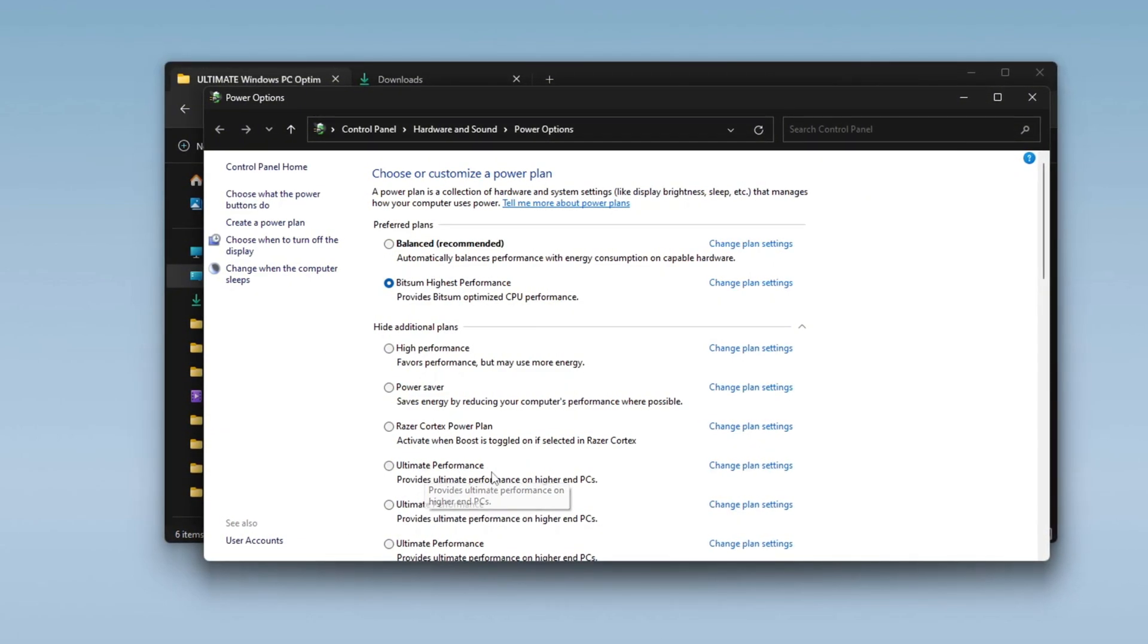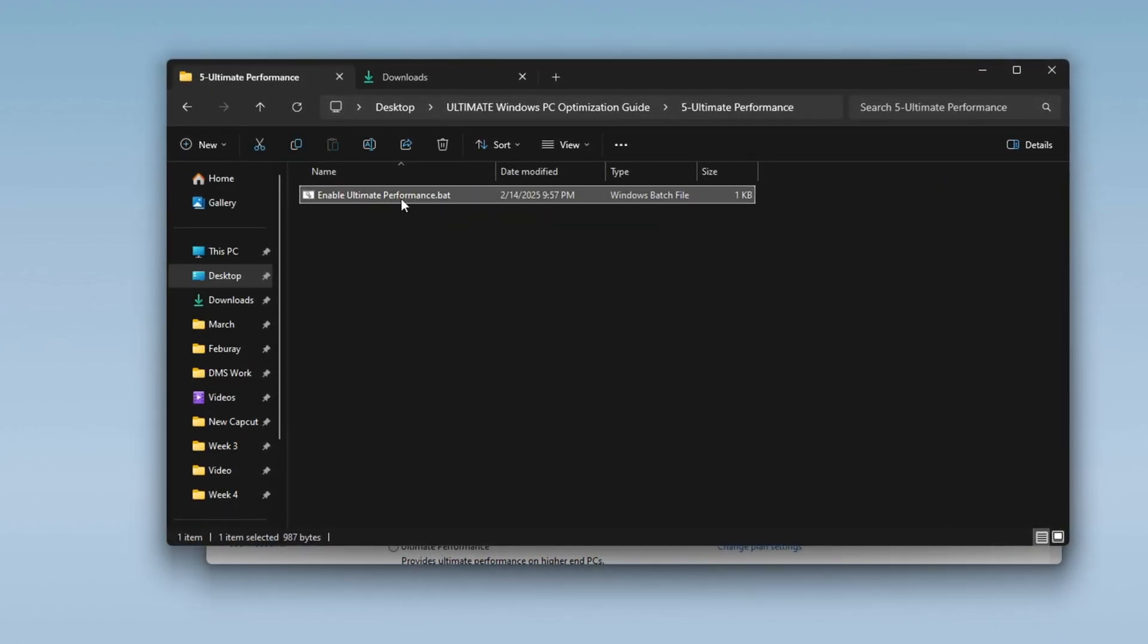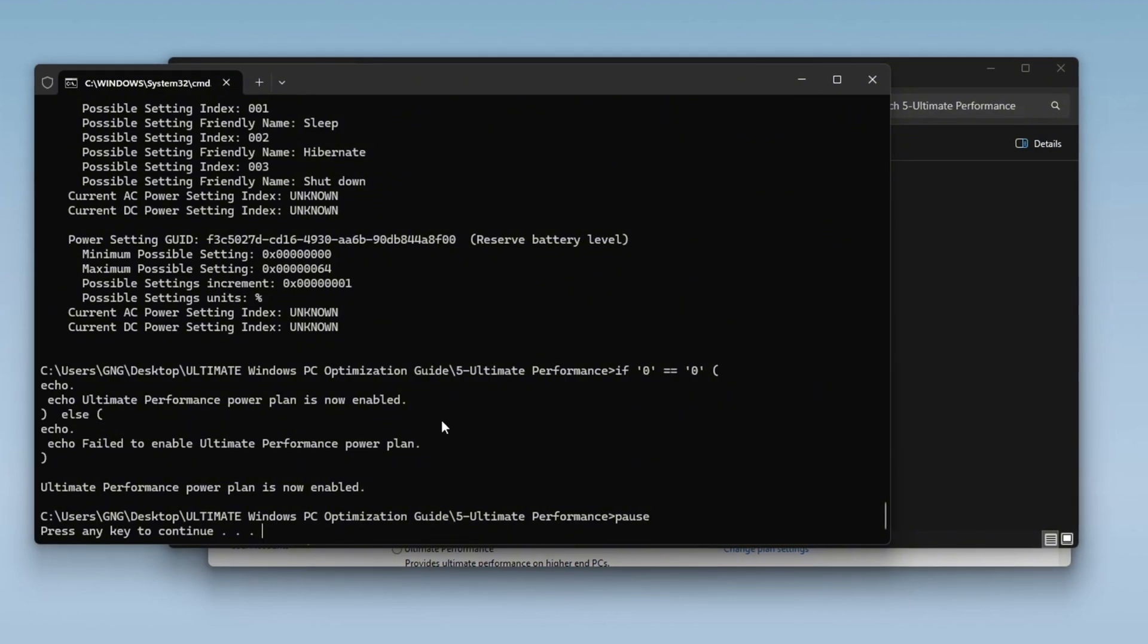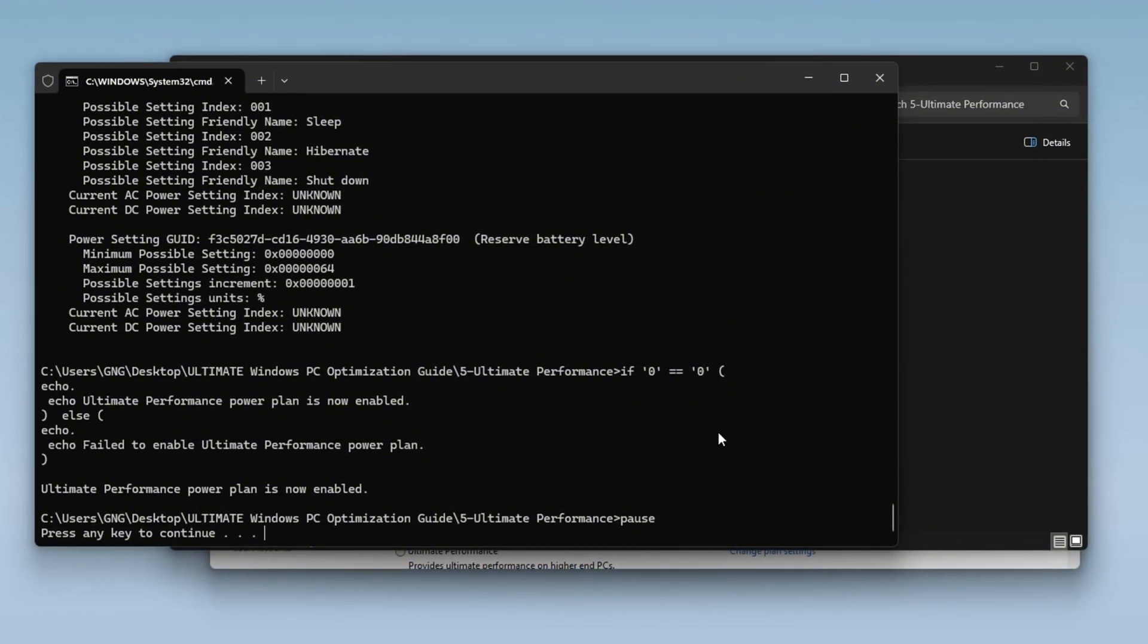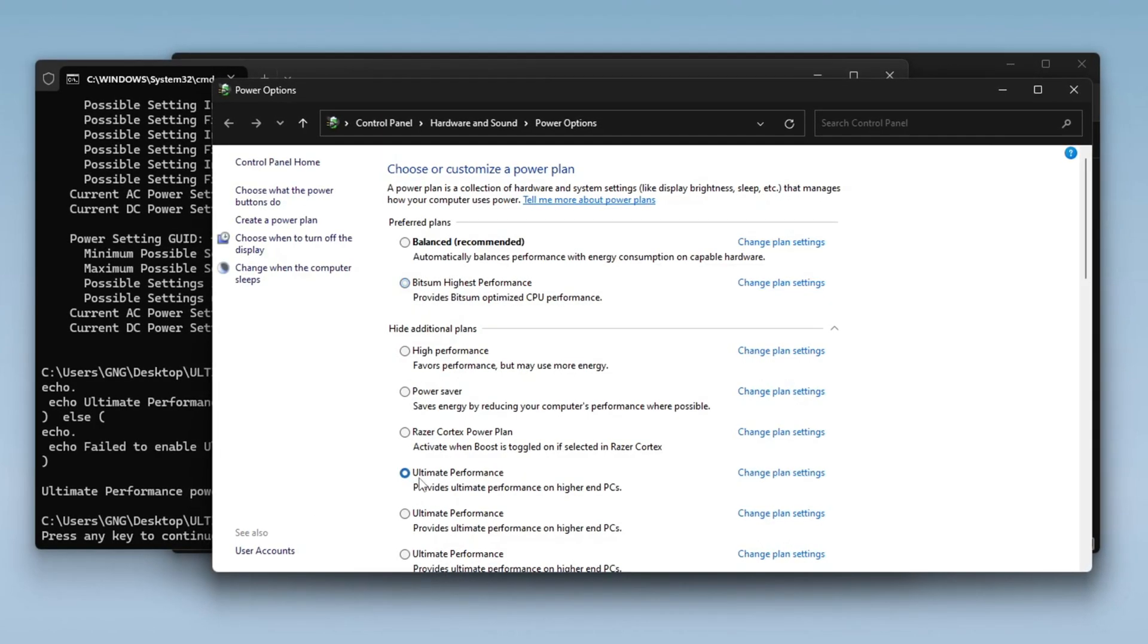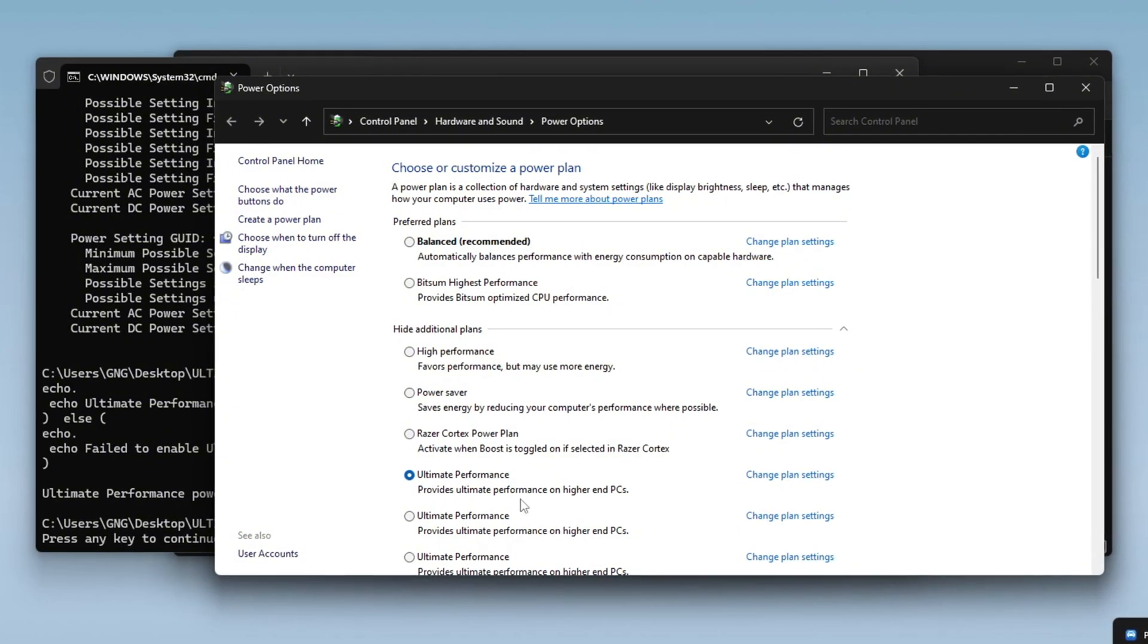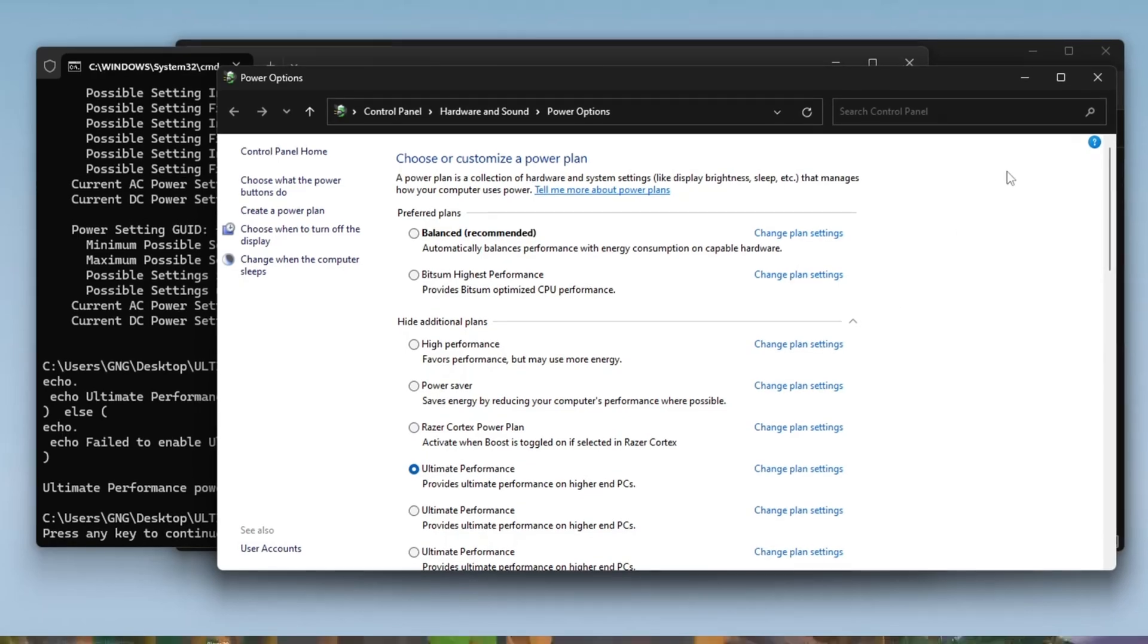To enable Ultimate Performance, go to the FPS Boost Pack and run the Ultimate Performance command as an administrator. Once you execute the command, a confirmation message will appear stating that the mode is enabled. Now return to the Power Plan settings, locate Ultimate Performance, and select it. This step ensures that your CPU runs at its full potential, helping to increase FPS and improve the overall smoothness of your gaming experience.